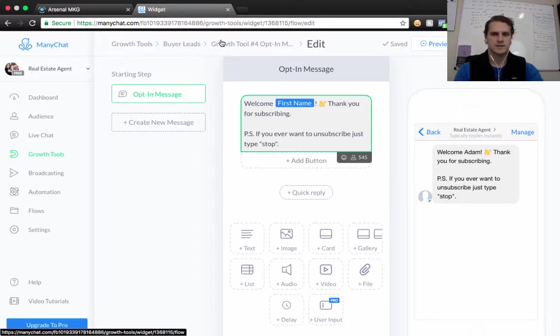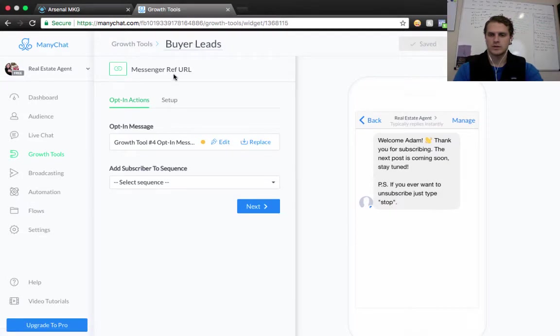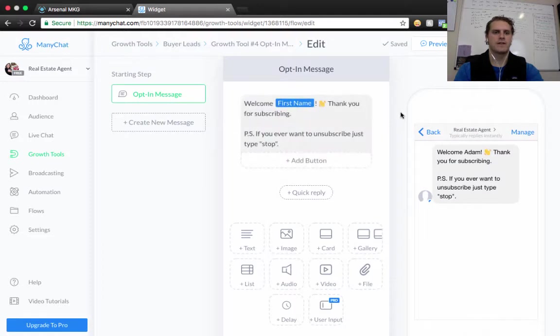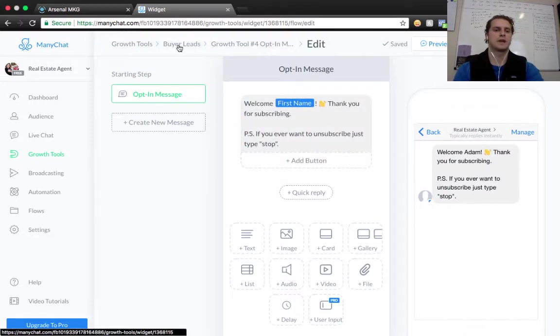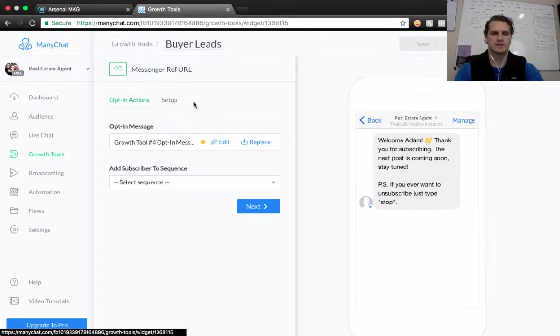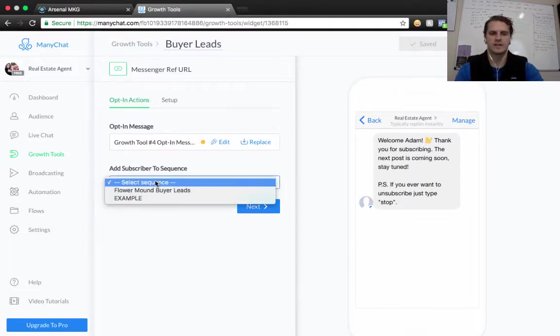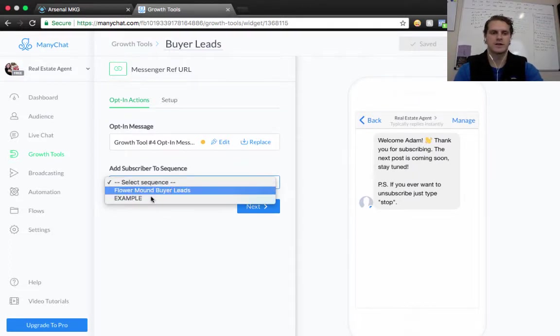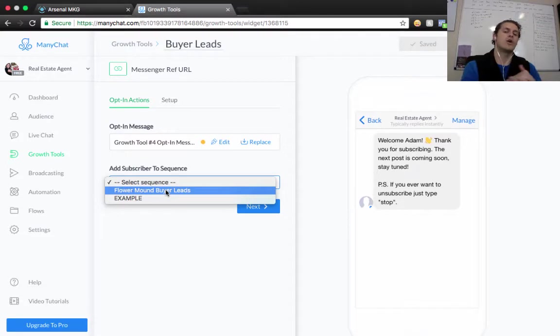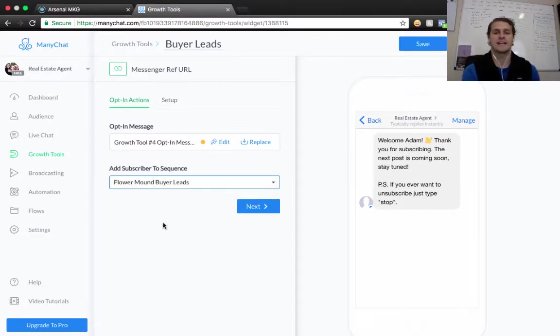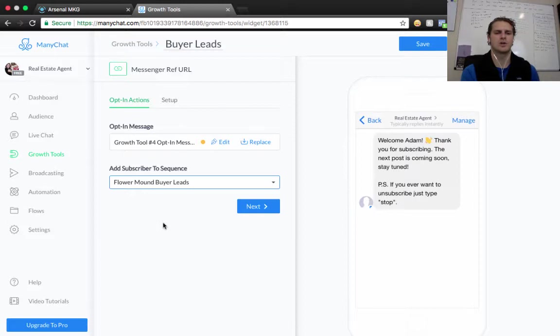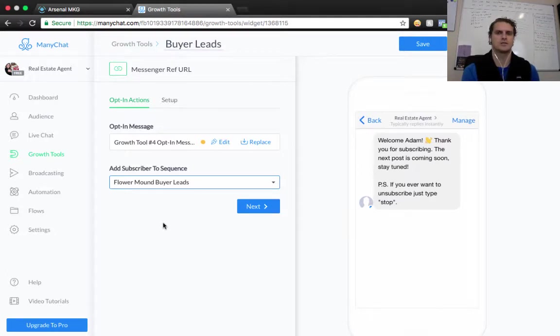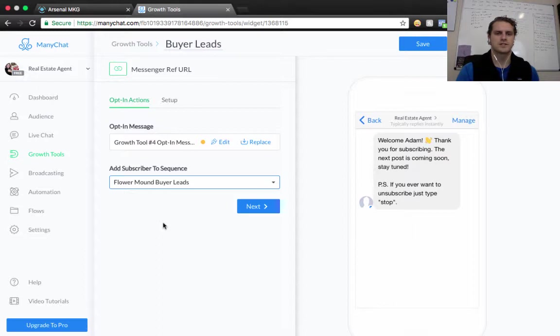And then we're going to go back to our Buyer Leads. So that is, I guess that didn't save. It did save. Okay, so we're good there. And then from here, we want to add them to a subscriber sequence. So now you can do anything you want. We have a campaign here in Flower Mound that does Buyer Leads. So we're going to add them to that sequence, which is essentially going to ask them a bunch of questions. Again, we went over that on yesterday's training. If you have questions about that, I'll link that below in the description of this so you can have access to that whole training, because Jason and I go into how to actually create your Messenger bot.